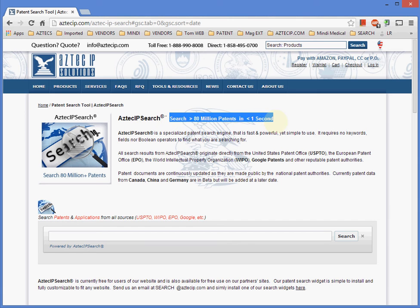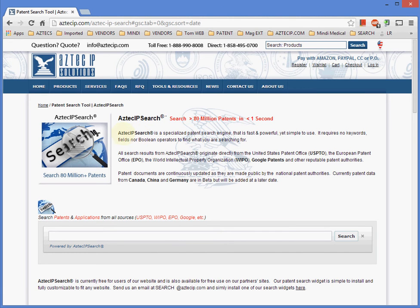Aztec IP Search is a specialized patent search engine that is fast and powerful, yet simple to use. It requires no keywords, fields, nor Boolean operations to find what you're searching for.